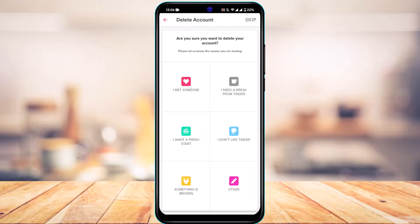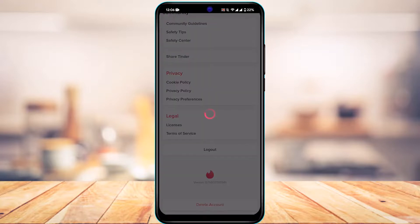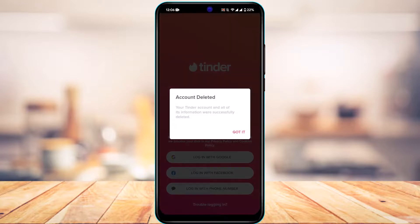I'm going to skip it, and it says are you sure you want to delete your account. So I will tap on Delete My Account right over here. It may take some time, and you can see Account Deleted - your Tinder account and all of its information were successfully deleted. Tap on Got It.